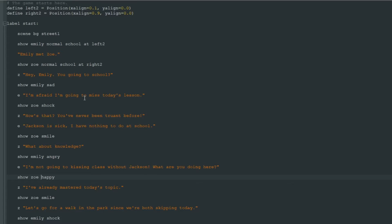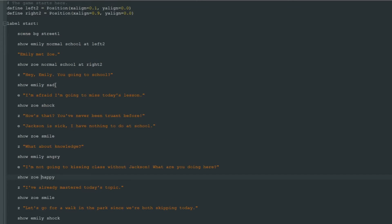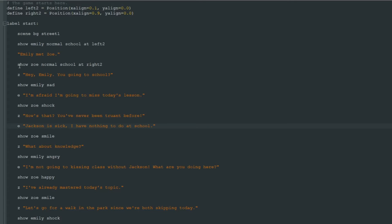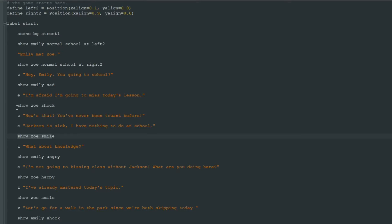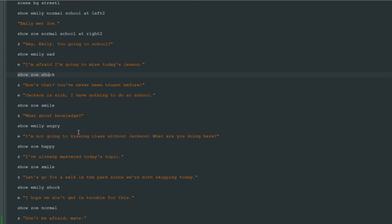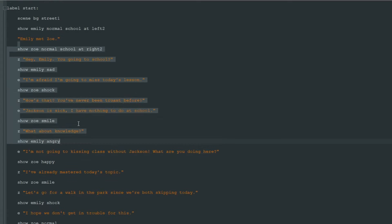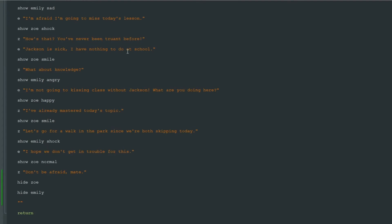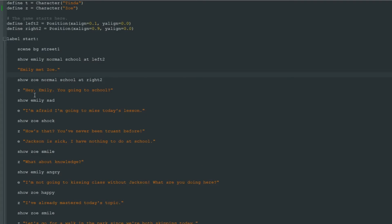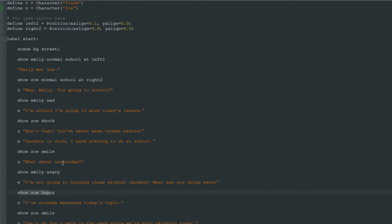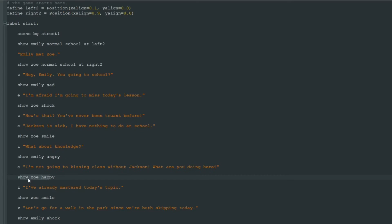That's all great, that's all beautiful, but if we look at our code that's quite a lot of those show lines. Show Emily sad, show Zoe shock, show, show, show. Almost every other line is a show line and this I will tell you this is quite annoying. It doesn't look like a normal script and it's not very easy to read because you see those show lines again and again.